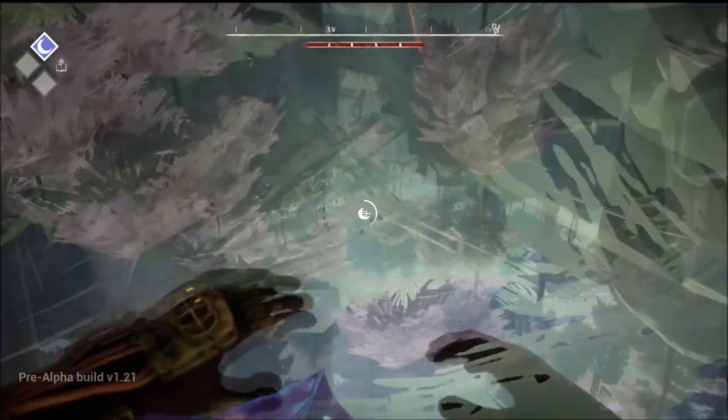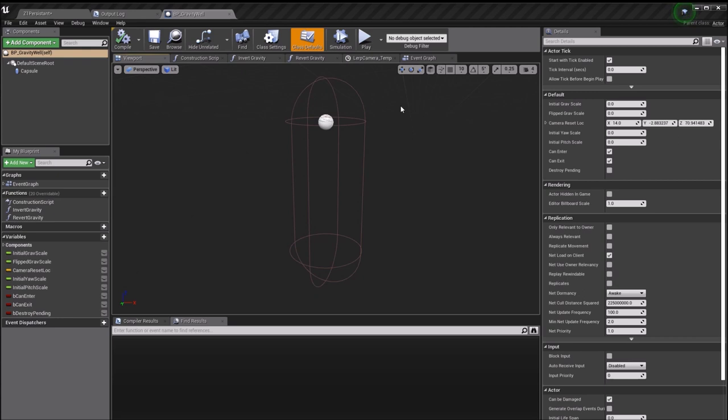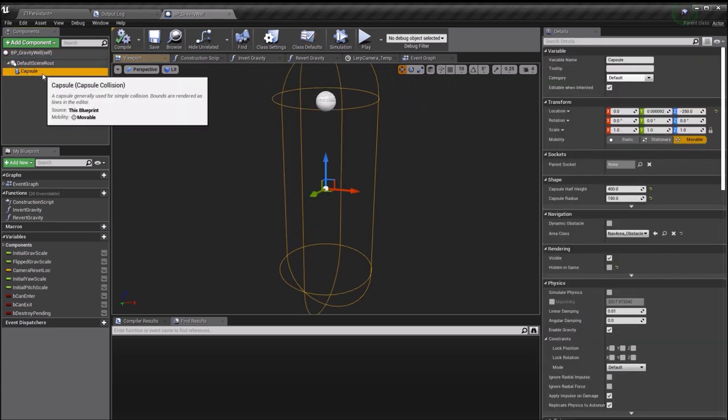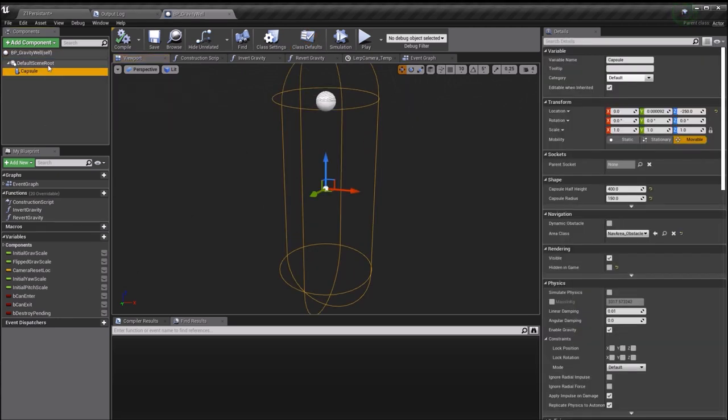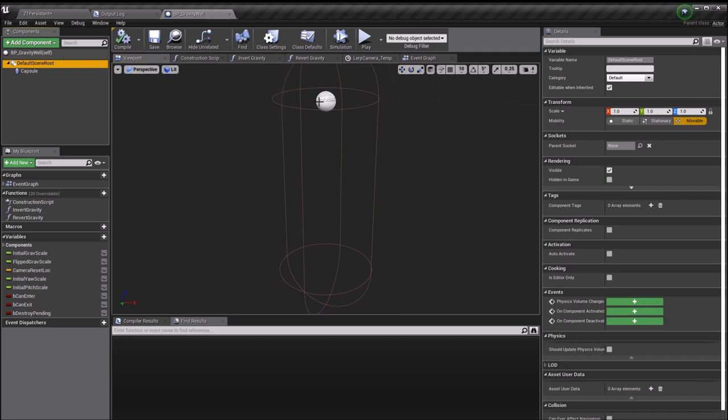So I thought it might be worth sharing some of what I've learned with you guys. This is the blueprint for the gravity well, which is what I've called it. Essentially all that happens is when Elpin the robot opens his platform, if he's in lunification mode he'll spawn this. So all the code to do with the gravity well is kept as a separate blueprint class.